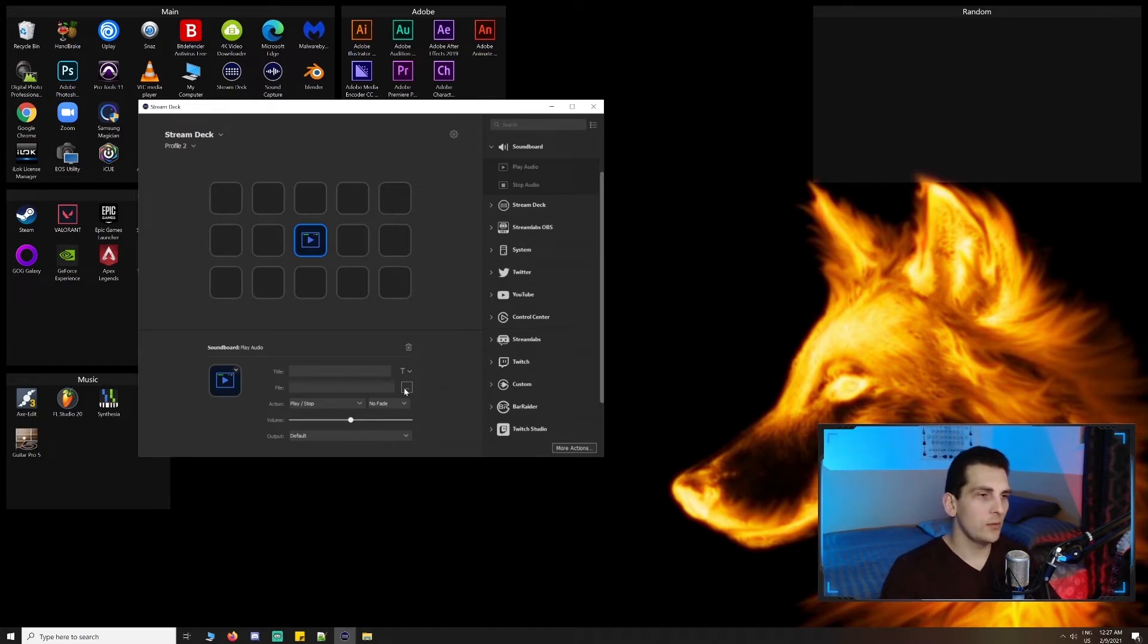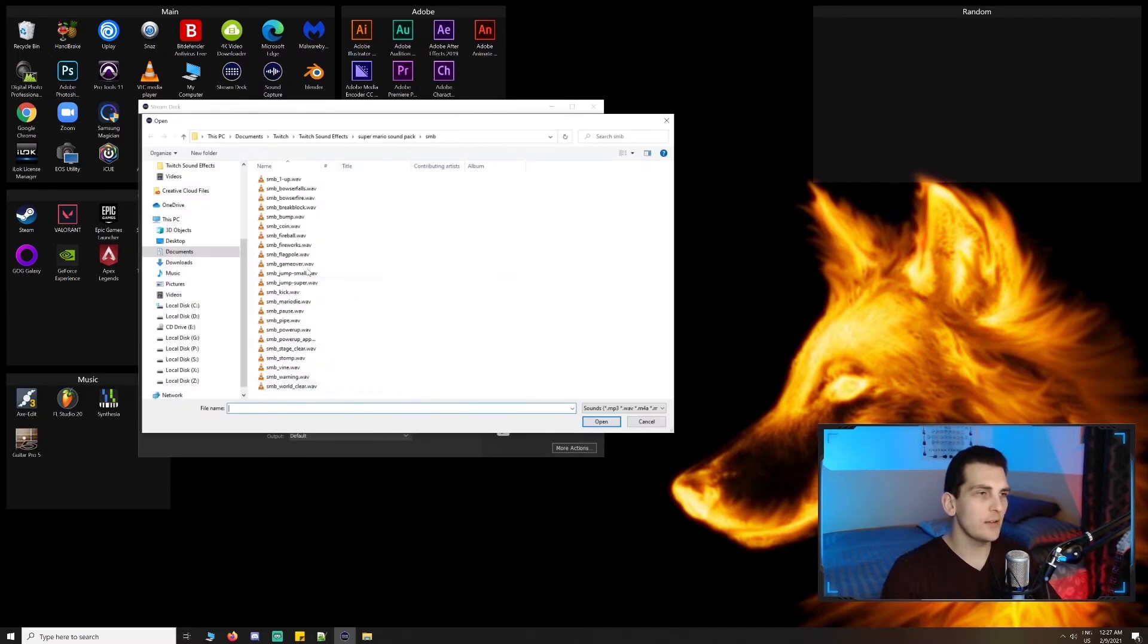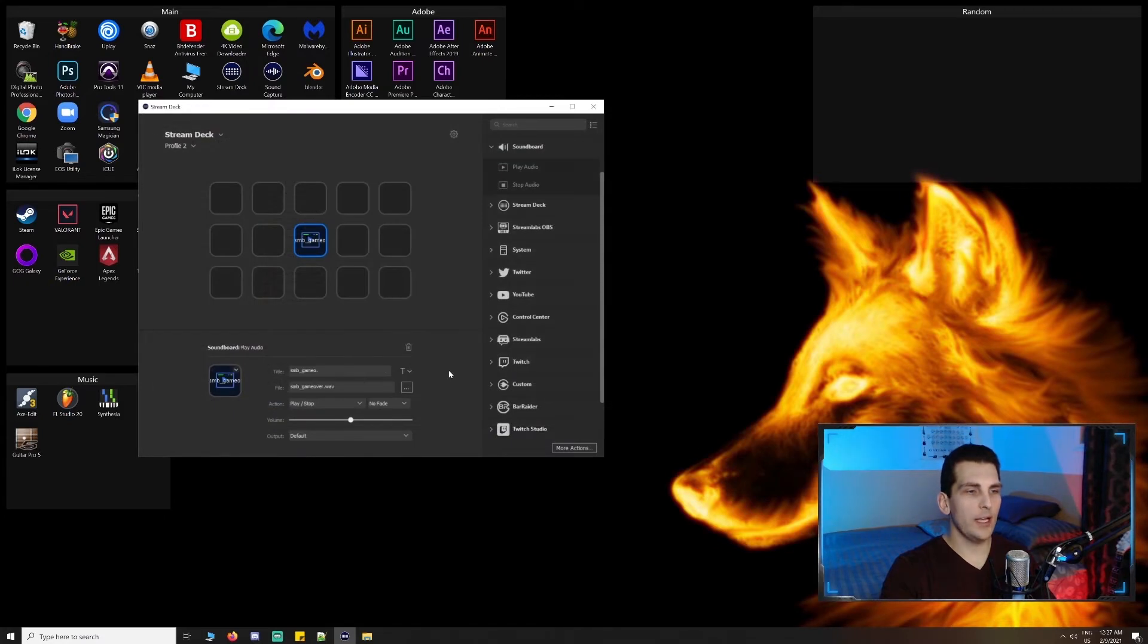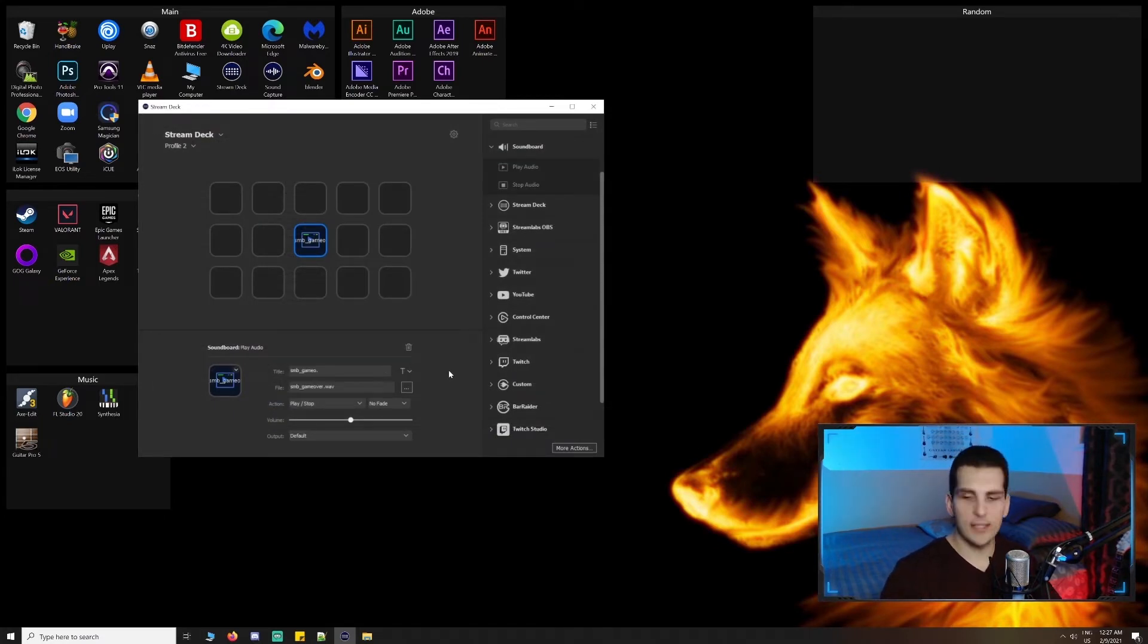You can imagine that that just generally creates a little bit more engagement and makes things a little bit more interesting for the viewers. So let's test out this sound.